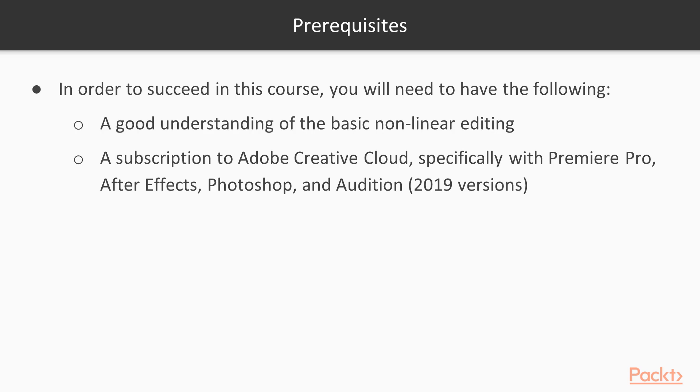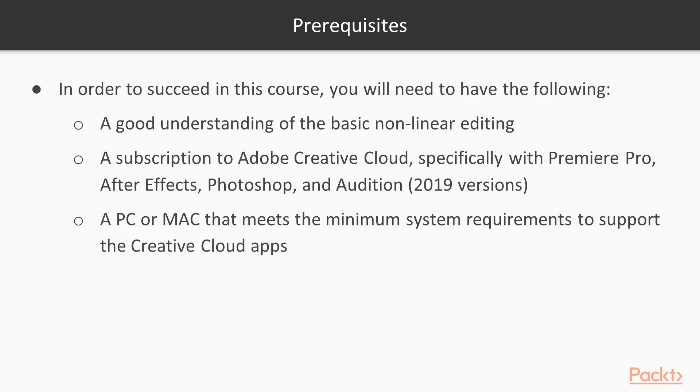We are not learning After Effects, Photoshop, and Audition, but you'll need these to do the Dynamic Link chapter. And you'll need a PC or Mac that meets the minimum system requirements to support the Creative Cloud apps.